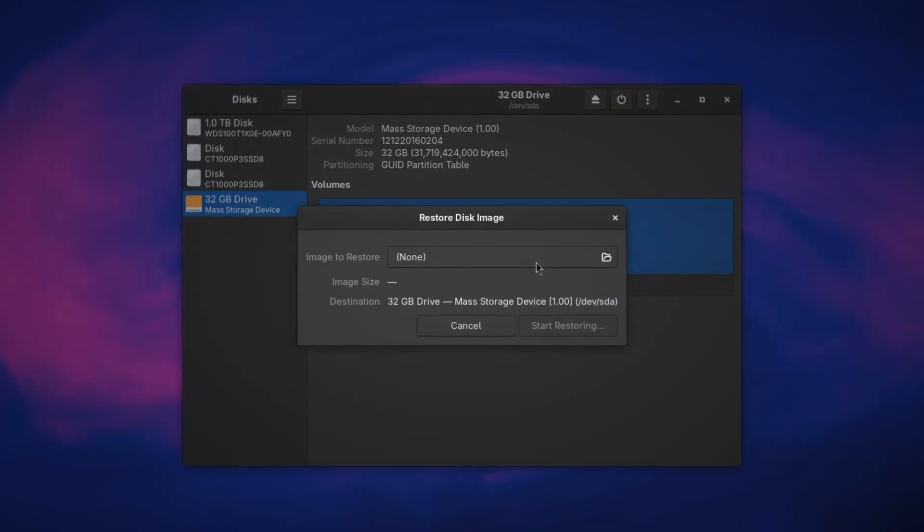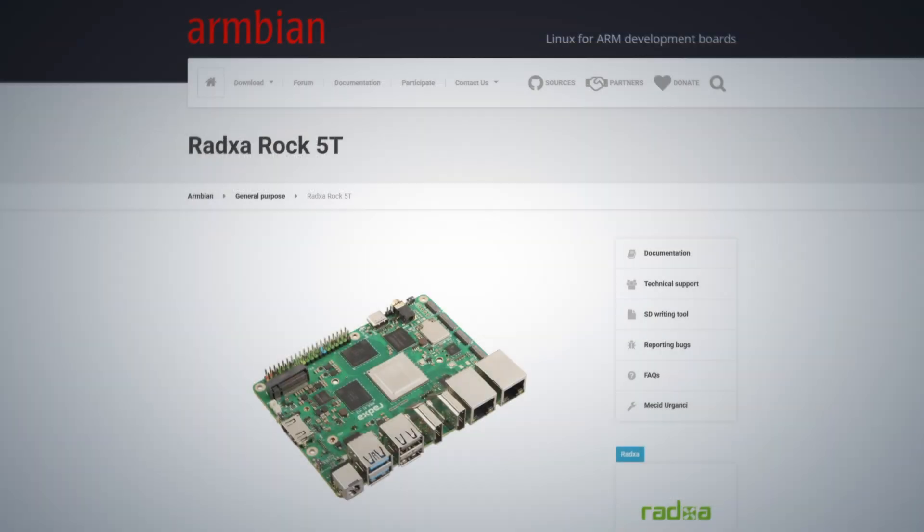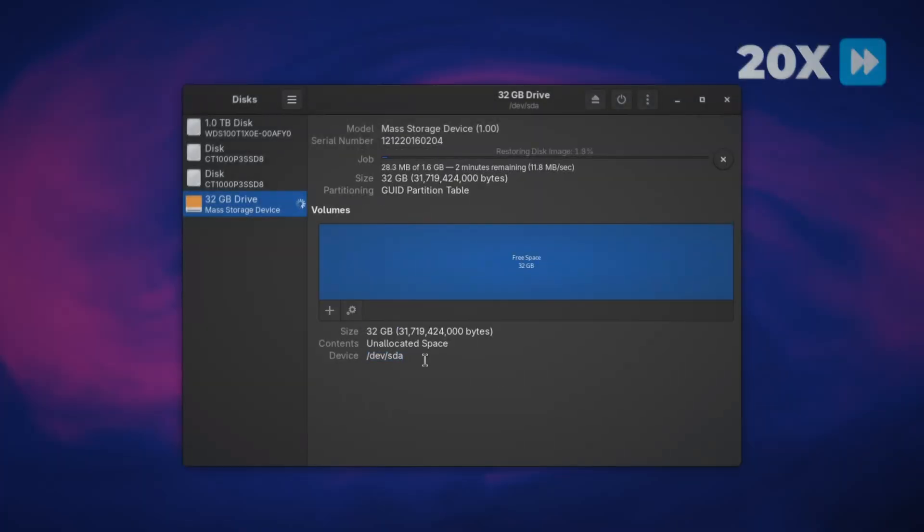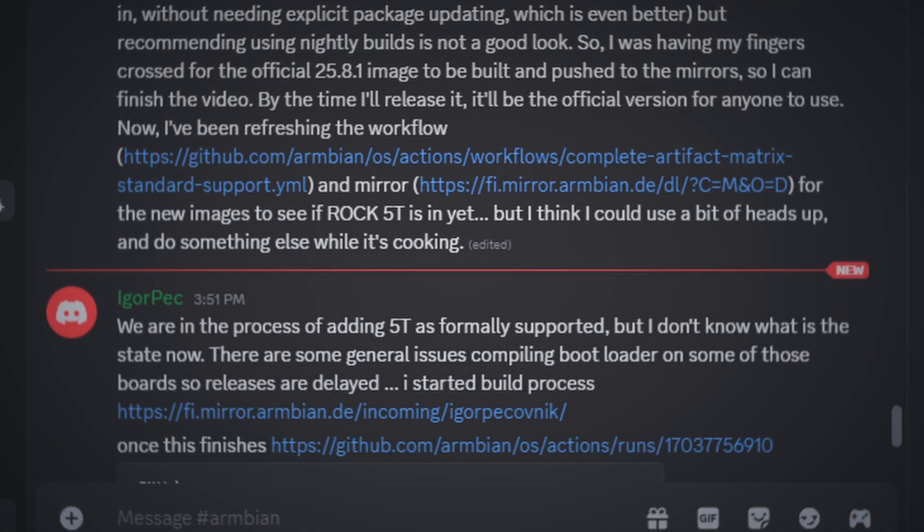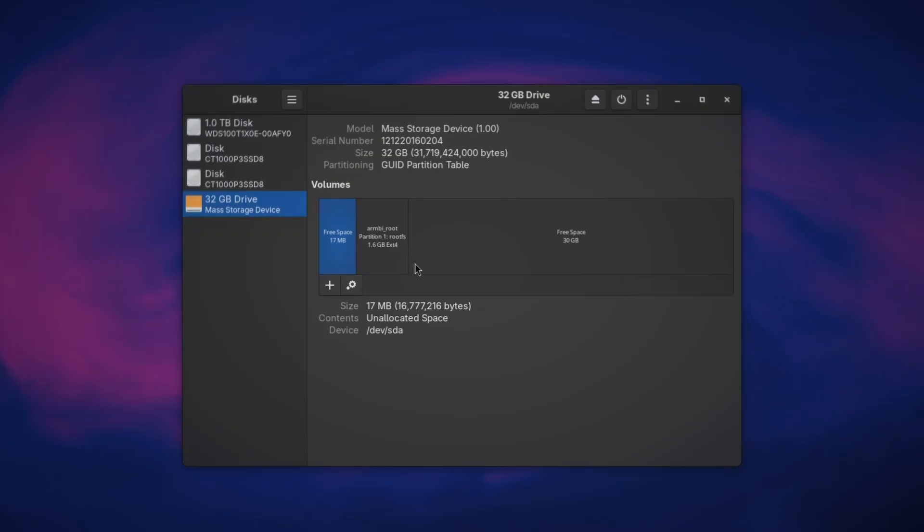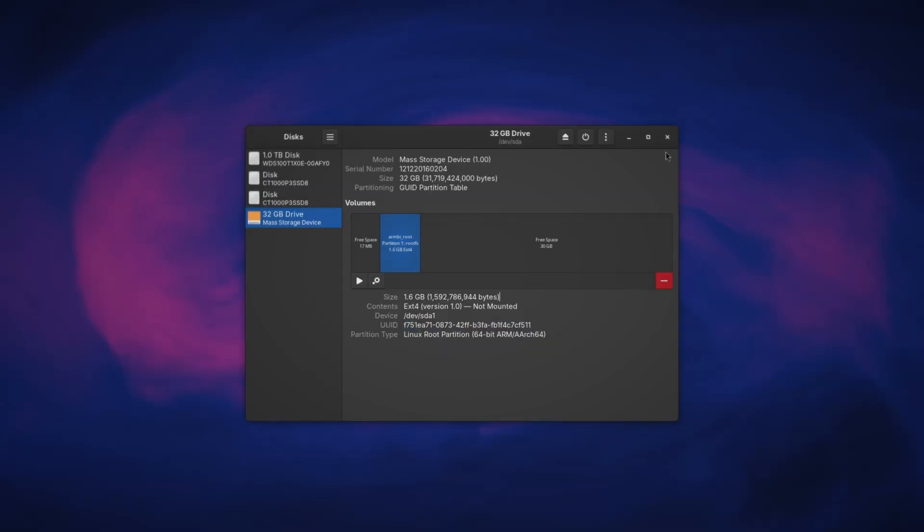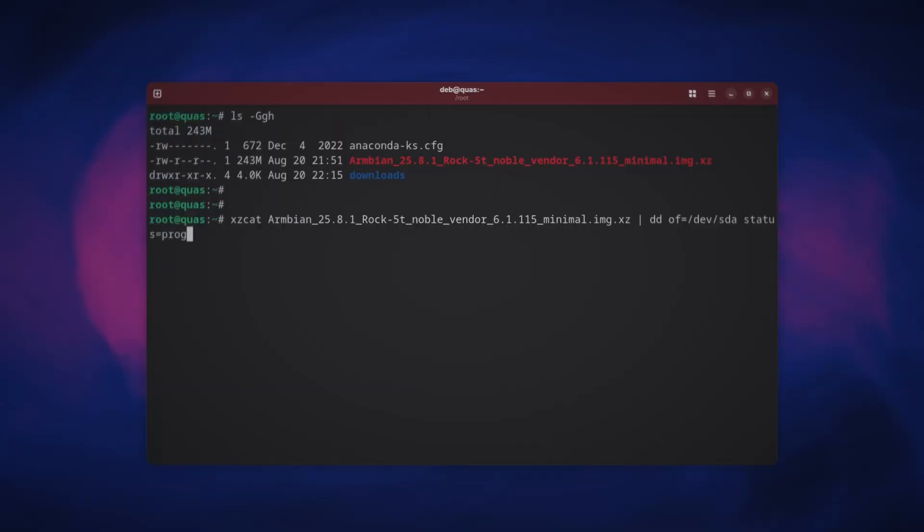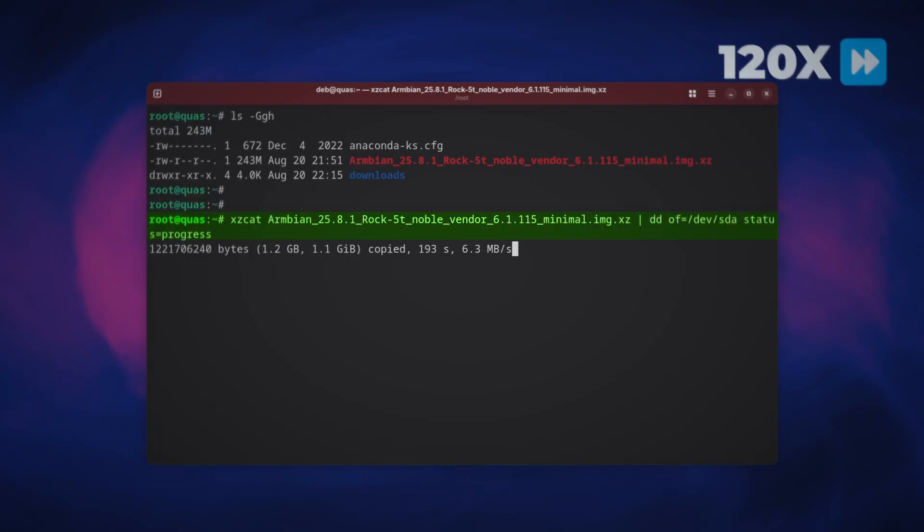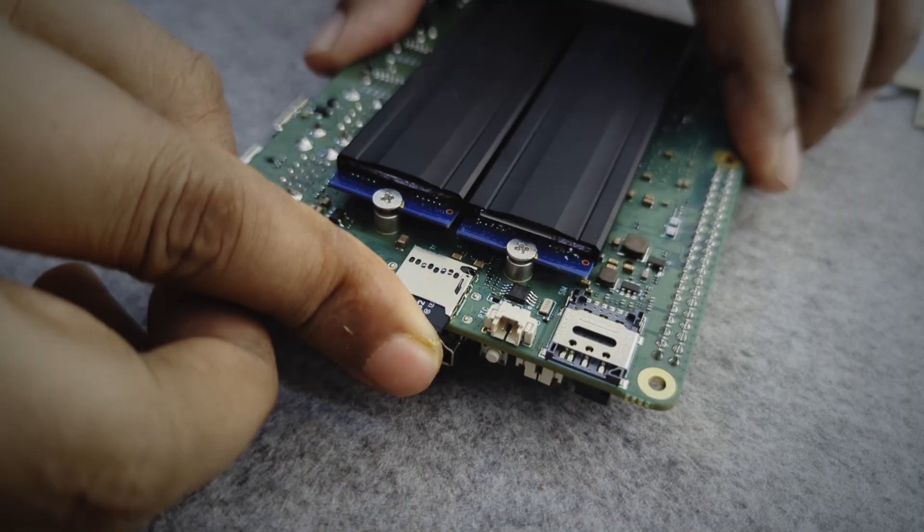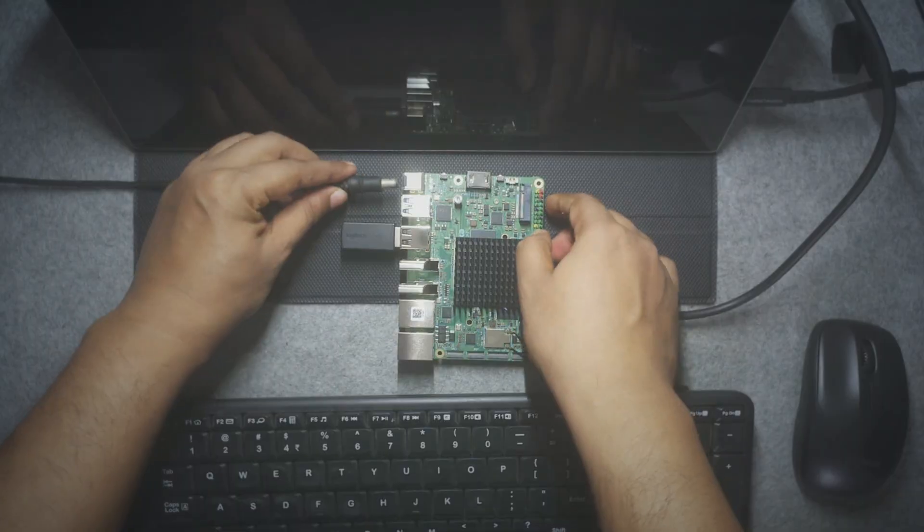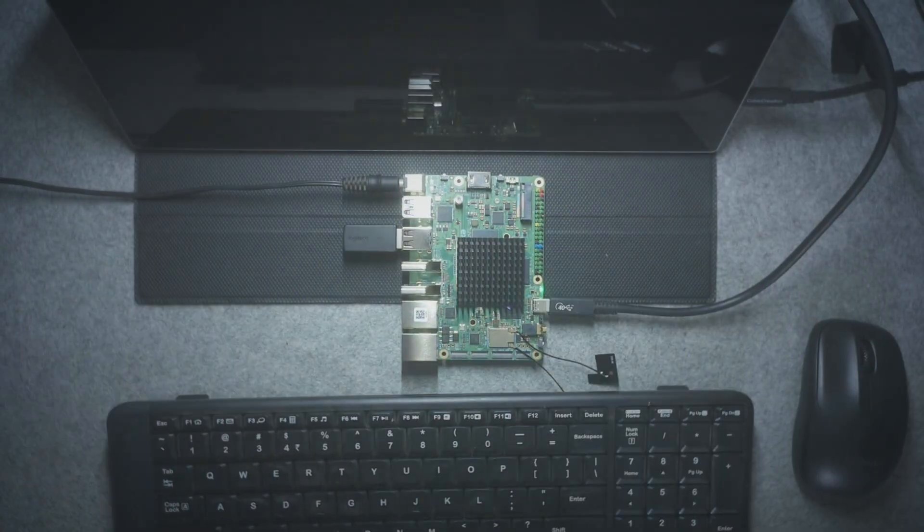Now, we need to flash an OS. And we're gonna go with Armbian 25.8.1 because aside from the top-tier board support it has for Ratsal SBCs, the developers are super nice people. And there's also another reason which I'll tell you in a minute. Once the image is flashed, the partitions should look like this on GNOME disks. And if you're allergic to GUI tools, you can also flash it with CLI tools. Put in the flashed microSD card, connect the peripherals, and power it up with a 12V 2A barrel jack.